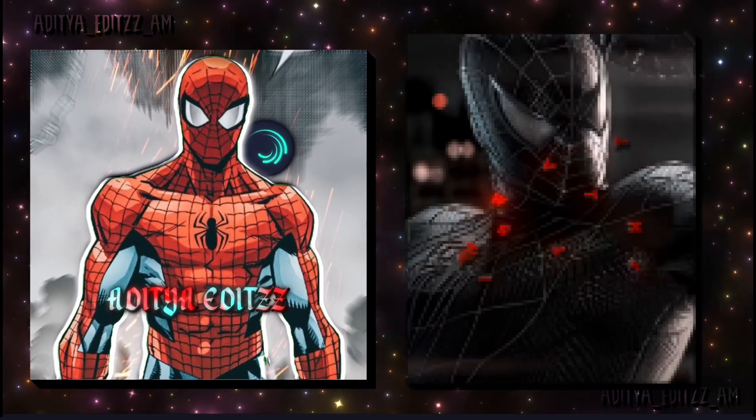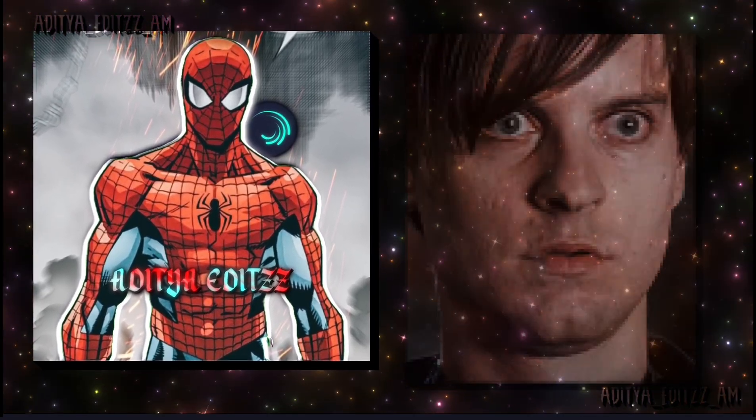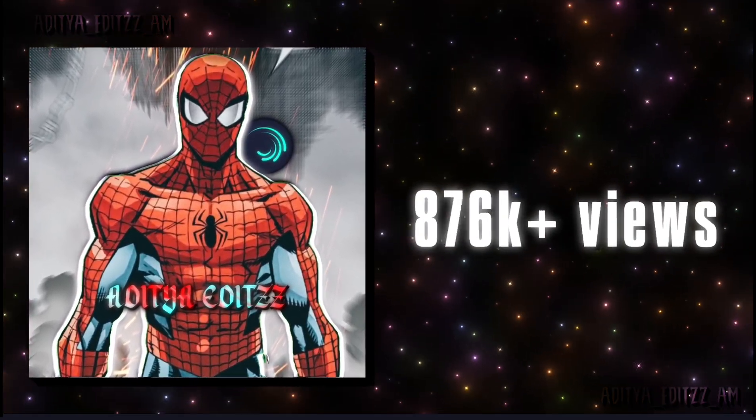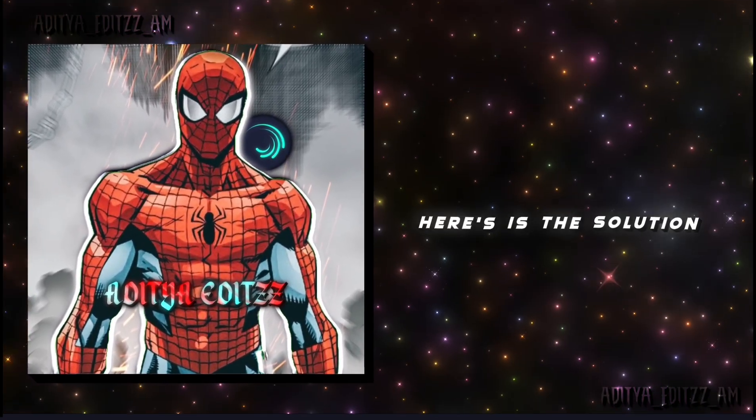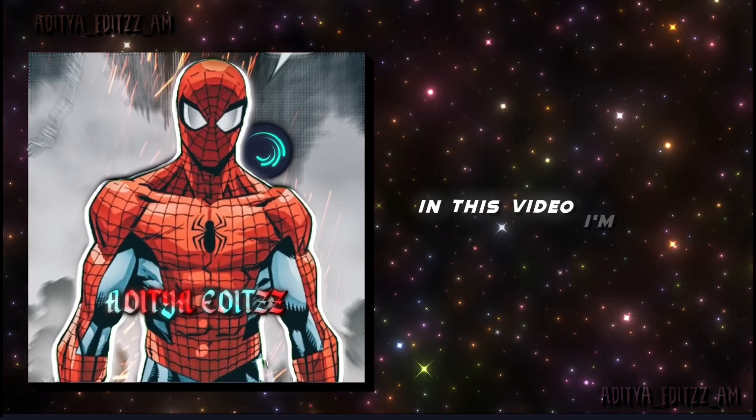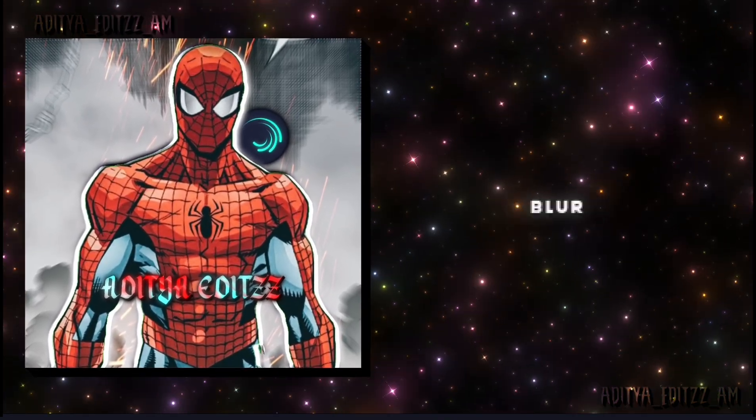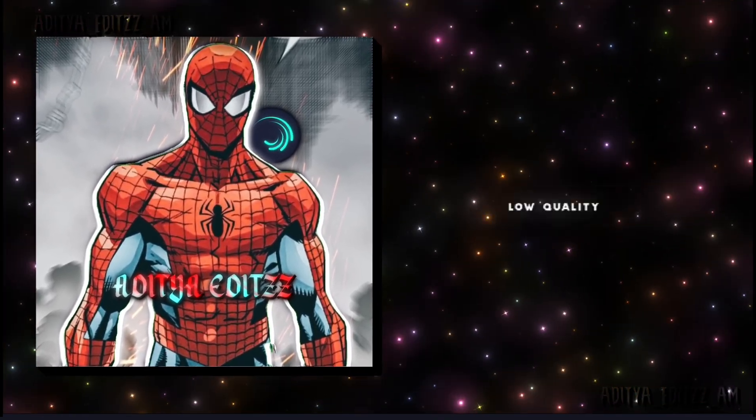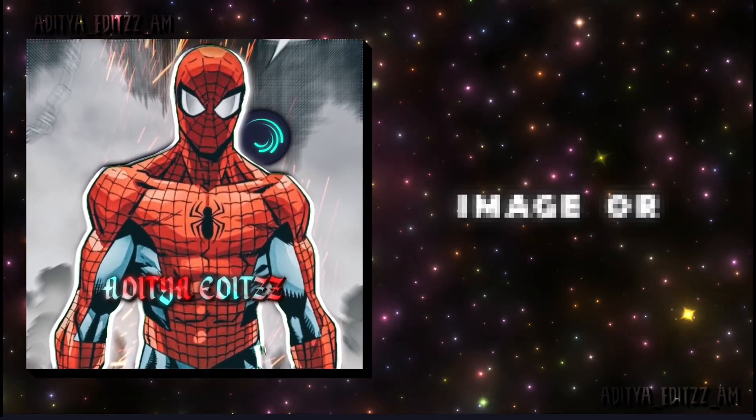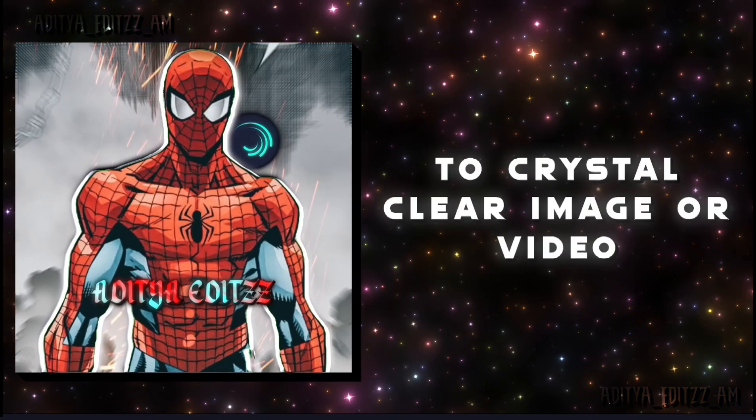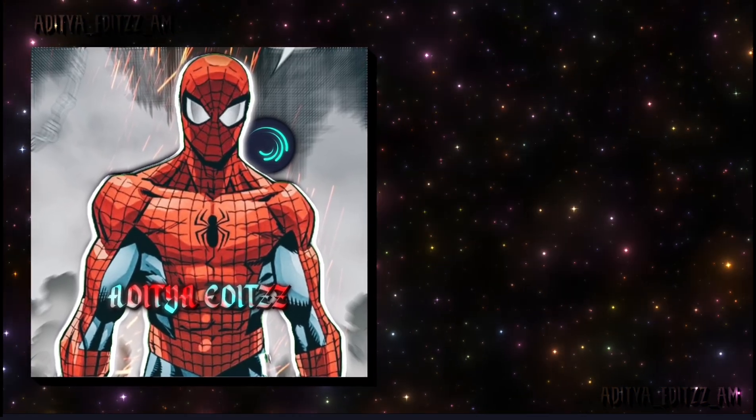Even after making good edits and still struggling to go viral, here is the solution. In this video, I'm going to teach you how to make a blur and low-quality image or video into a crystal-clear video or image.